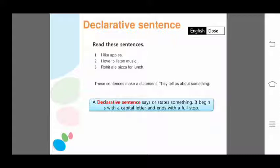A declarative sentence always begins with a capital letter and ends with a full stop. For example, 'I like apples' — the first letter 'I' is capital and a full stop is placed after 'apples.' Similarly, 'Rohit ate pizza for lunch' — 'R' is capital as it is a proper noun and also the first letter, and it ends with a full stop.